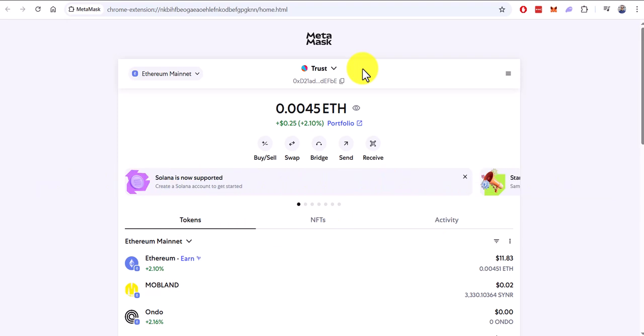It has indeed happened, and now the Solana network is supported by the MetaMask wallet. As you can clearly see, here is the official announcement.